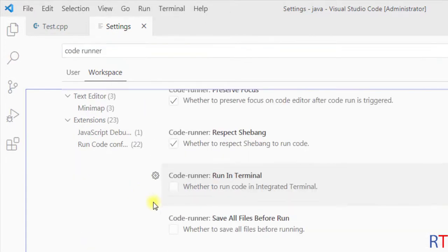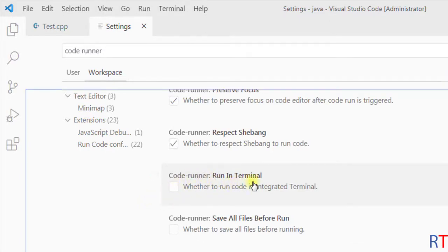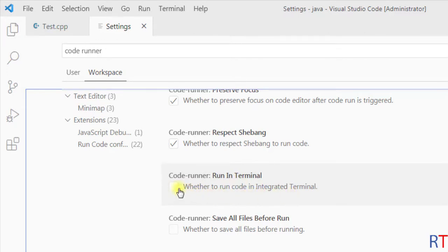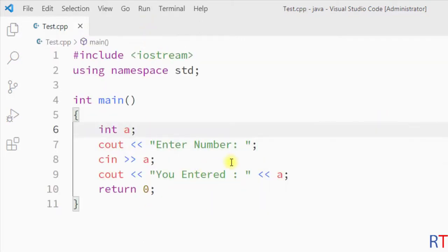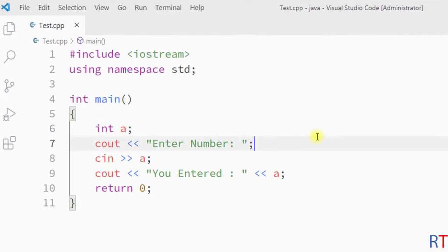Now we have to check that checkbox where it says 'Code Runner: Run in Terminal' - whether to run code in integrated terminal. We have to check that and then I'm gonna close the settings.